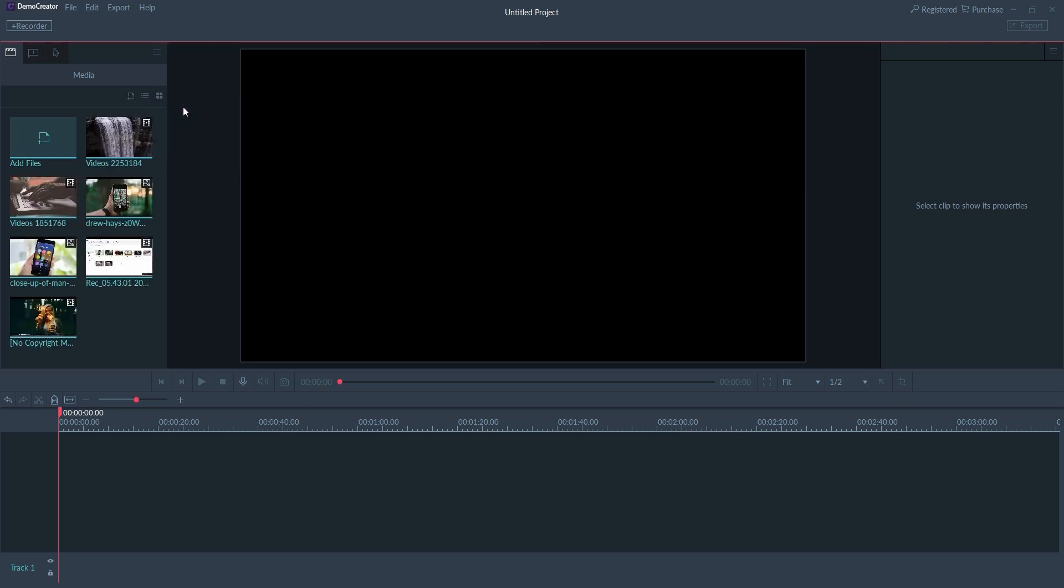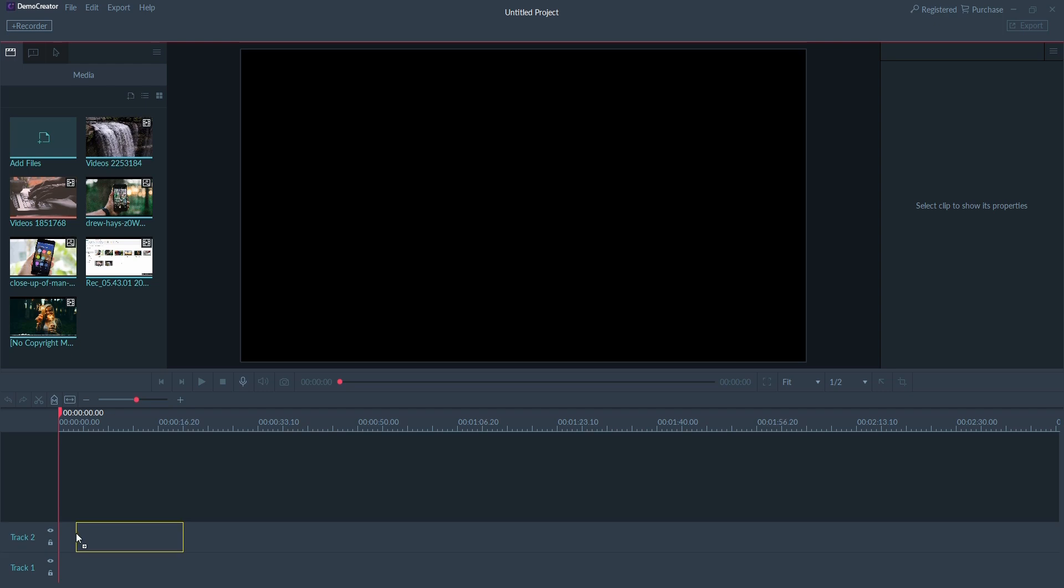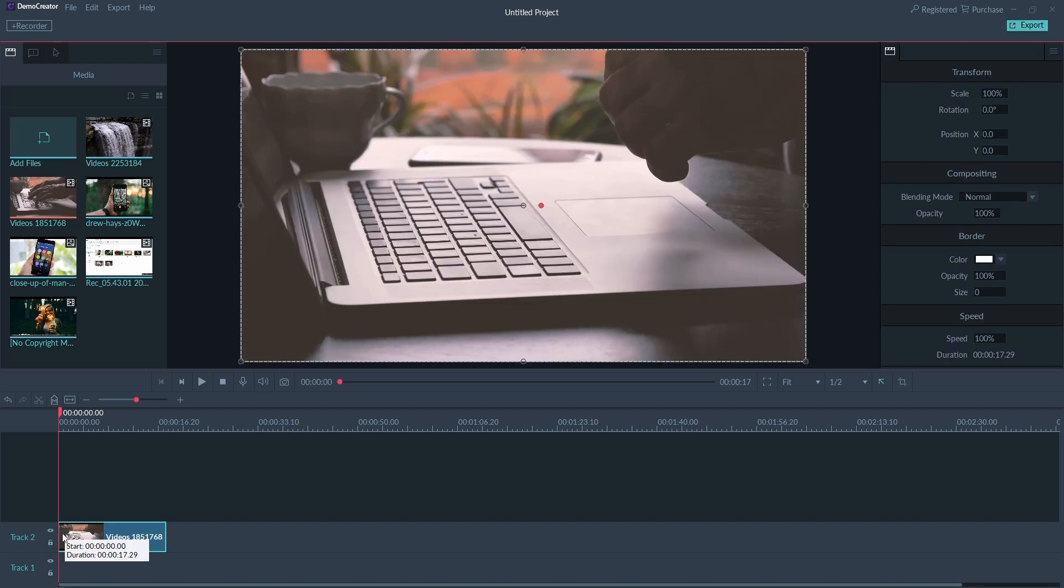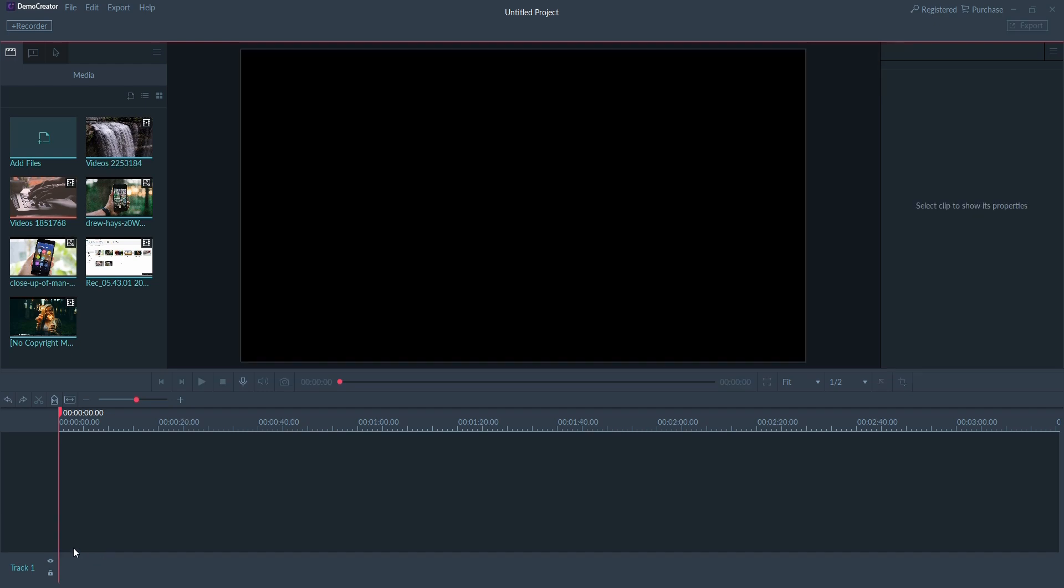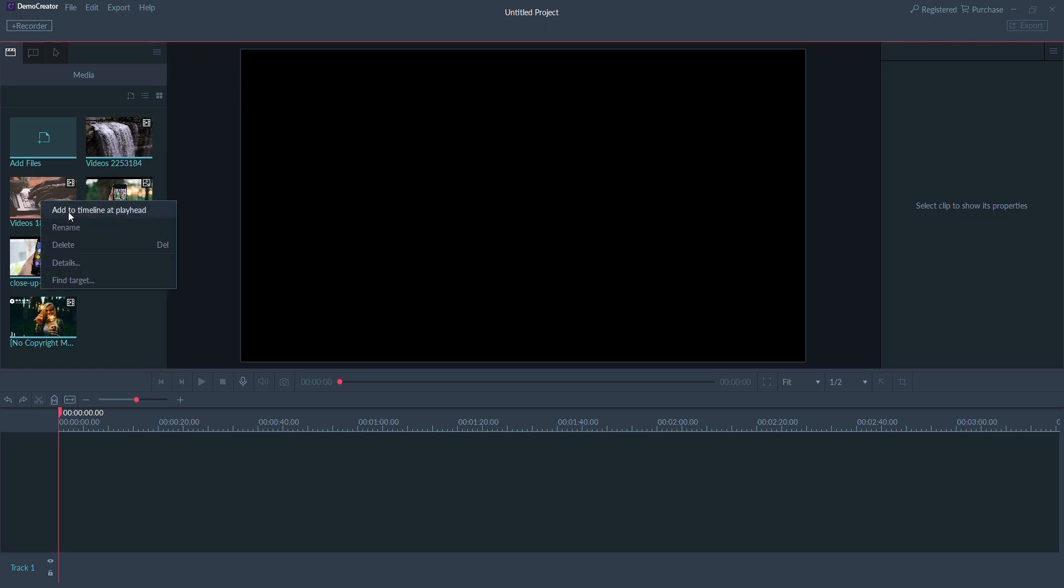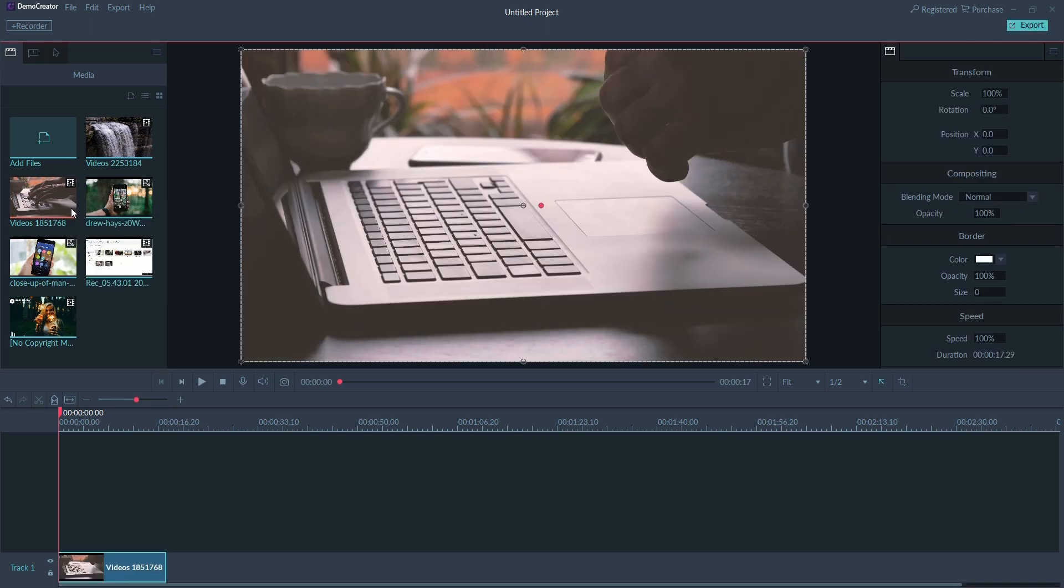Here are two ways to add media to your timeline. Drag and drop media files from the media library to the timeline, or right-click a media file and select add to timeline at playhead.